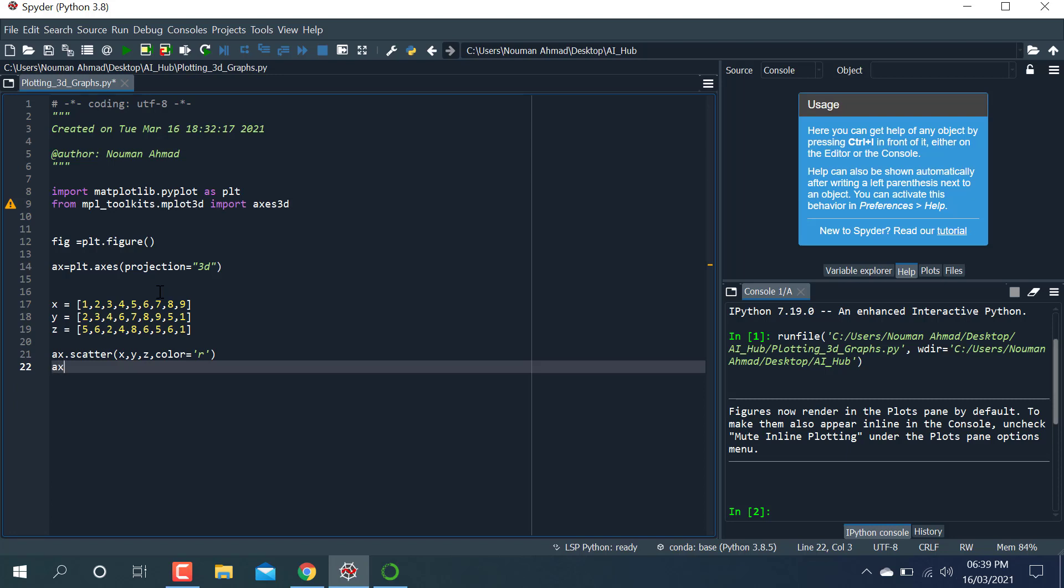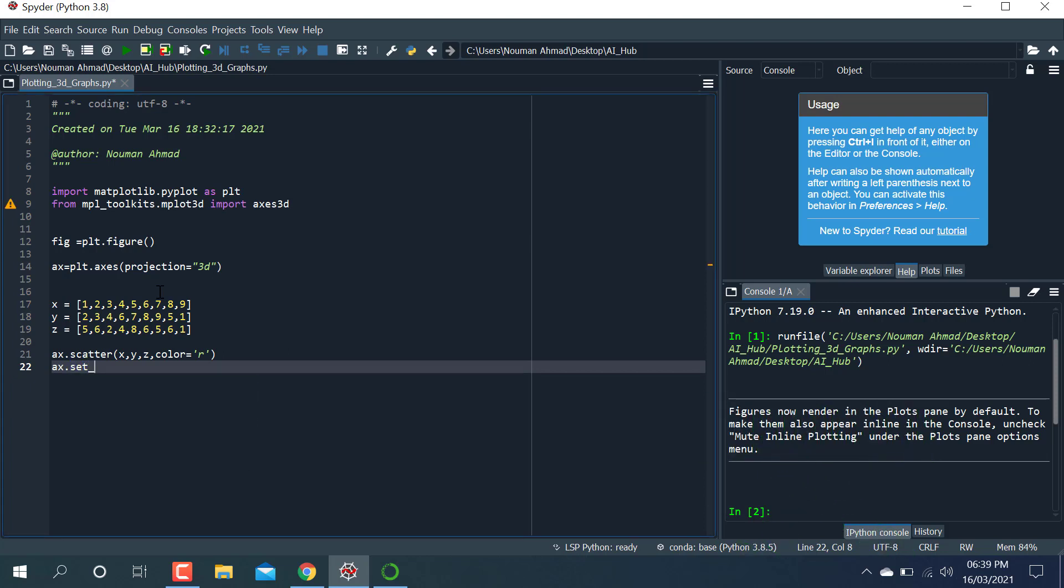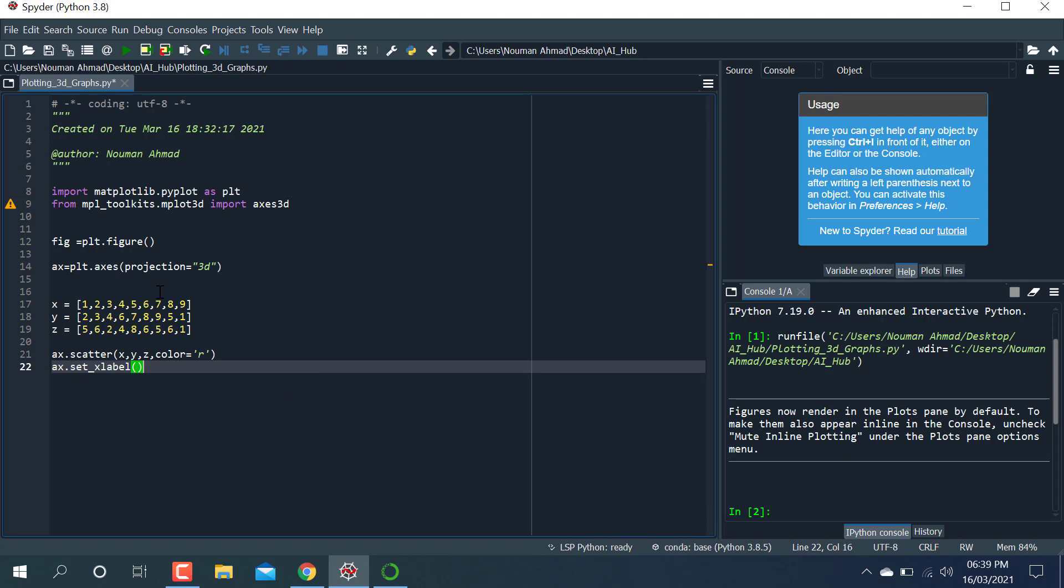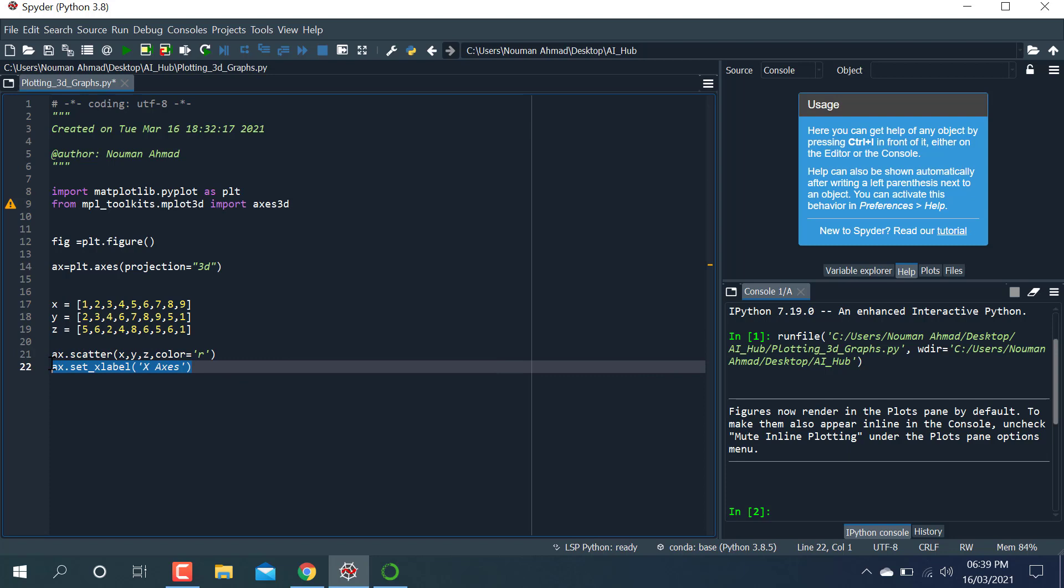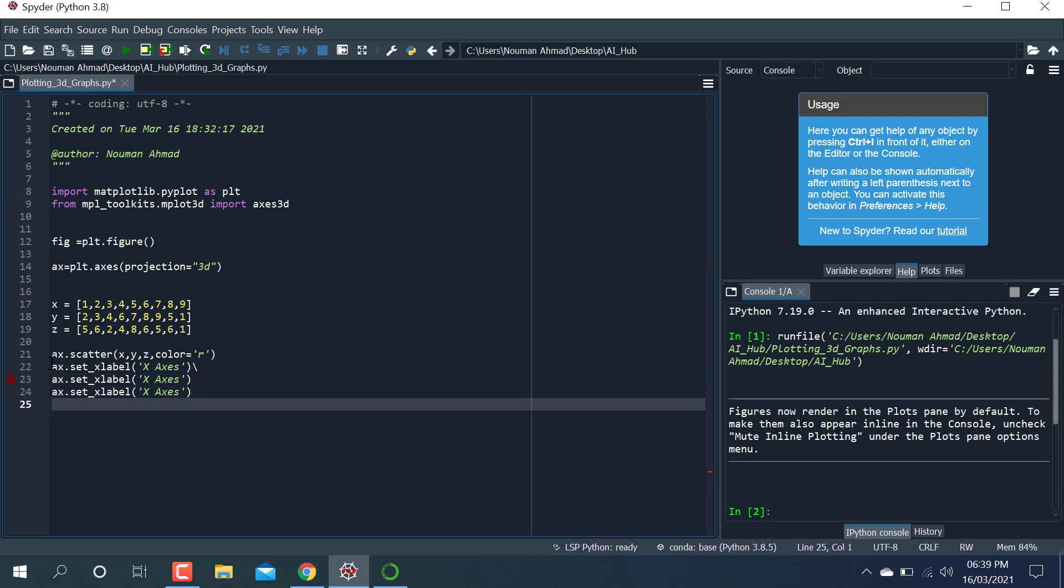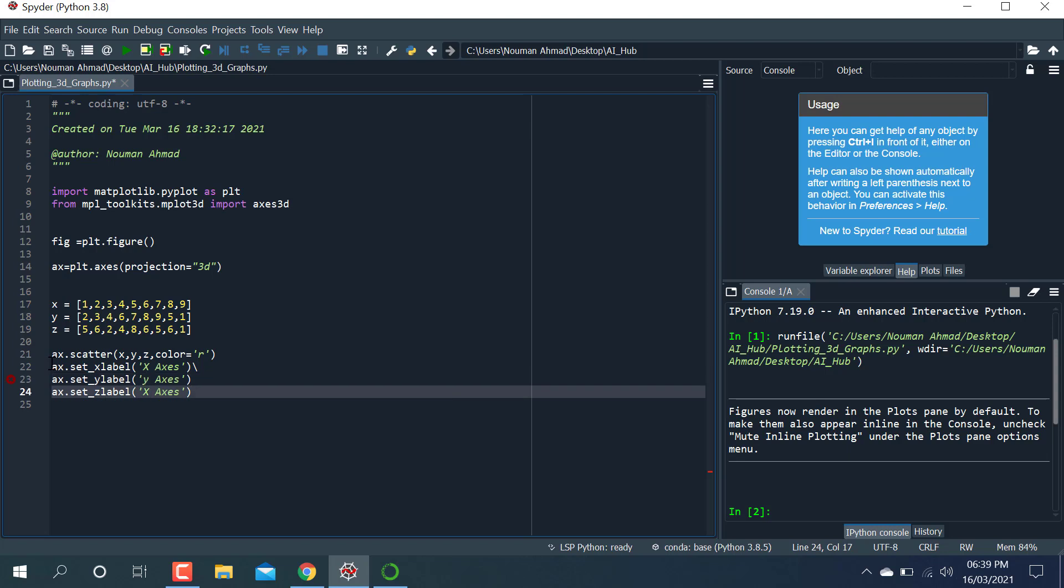After that, axis.set_xlabel, the x label is equal to 'X axis'. I'm writing it in capital. I'm just copying this one and gonna paste it here. This one, this one is the second one, and the third one I'm just rewriting here: Y and this one is equal to Z.